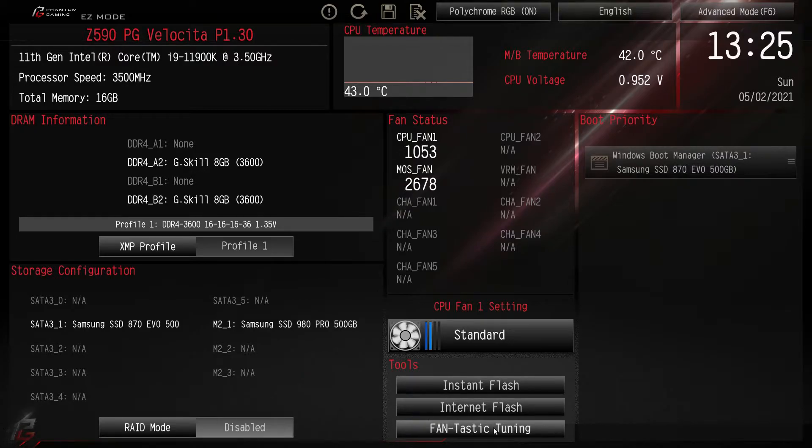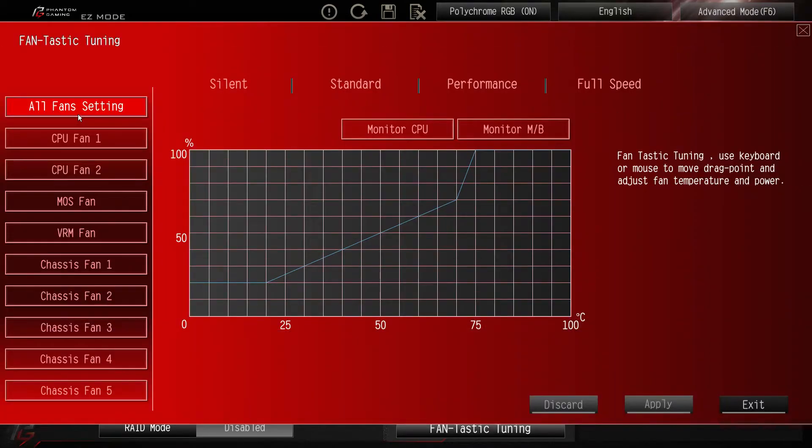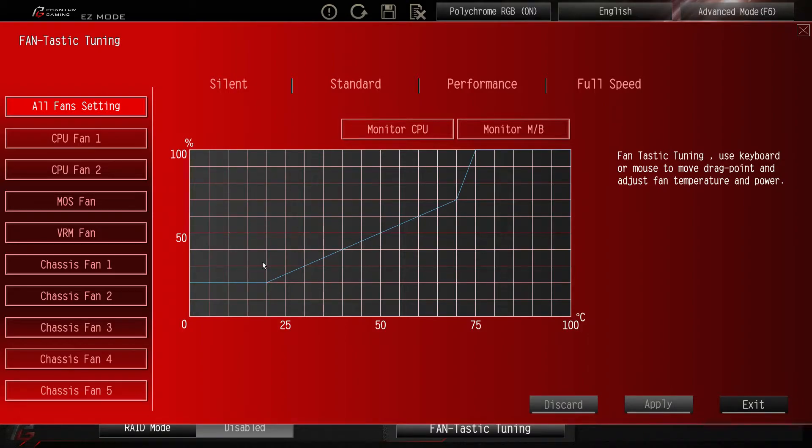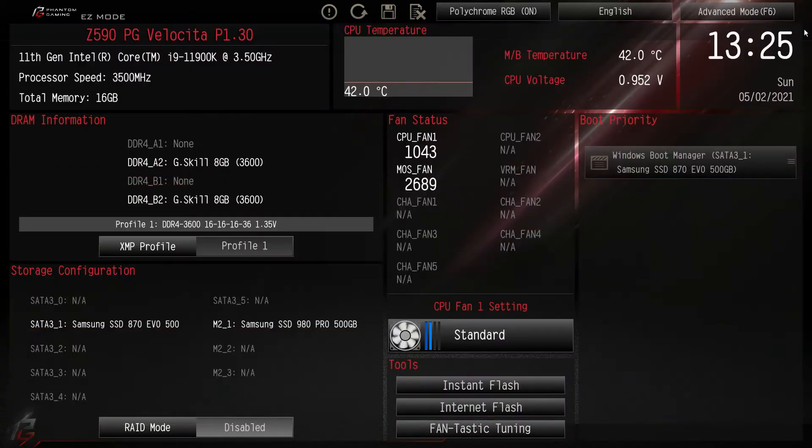And then fantastic tuning is full tuning for all of your fans. All the fan headers that are on the board you can set up a curve. You can set the fans to silent, standard, performance, full speed. You can do all that kind of stuff. You can do it right here in this nice little interface.